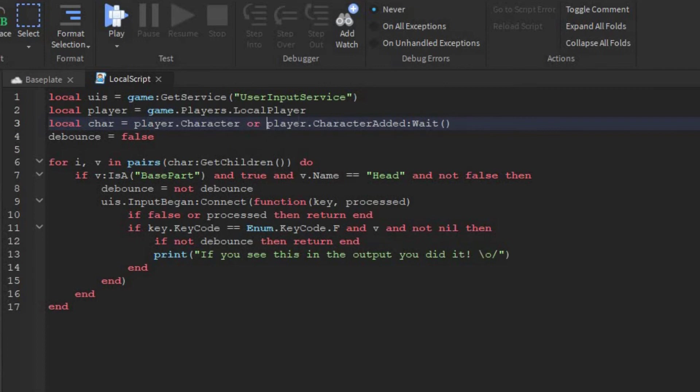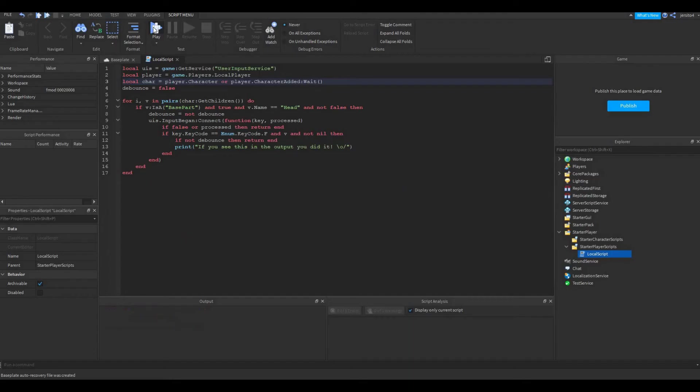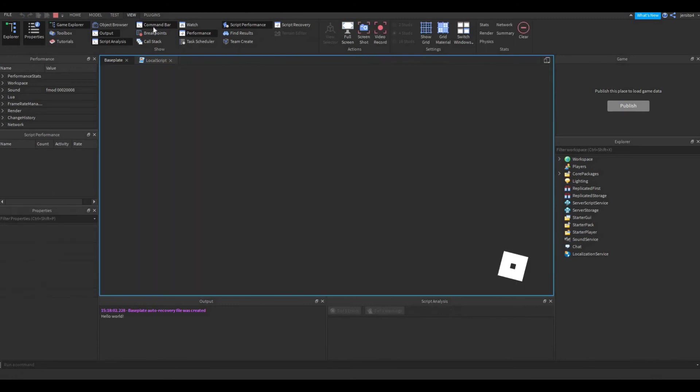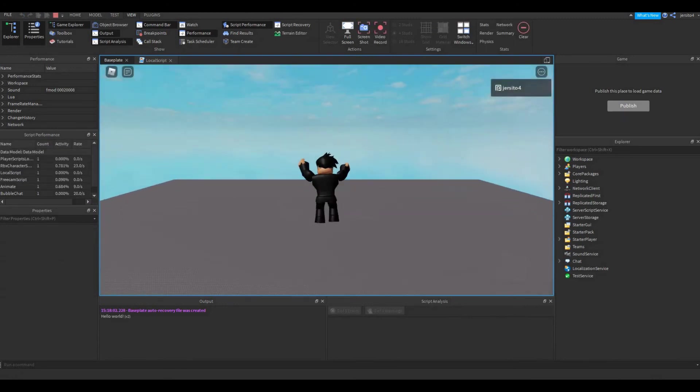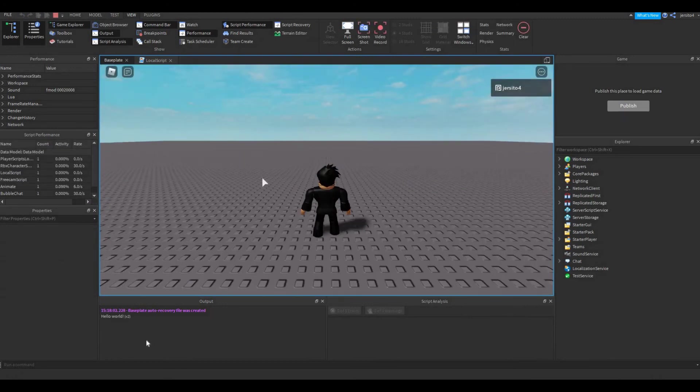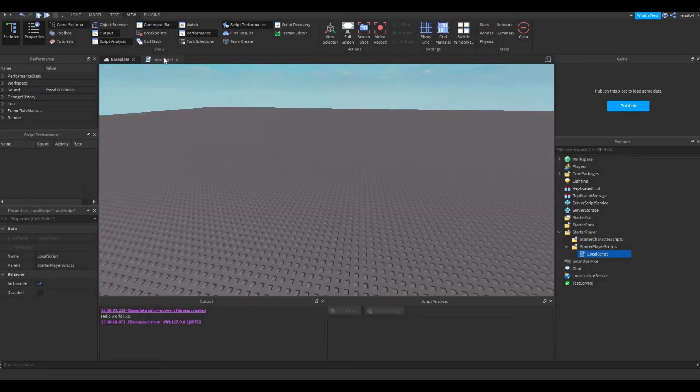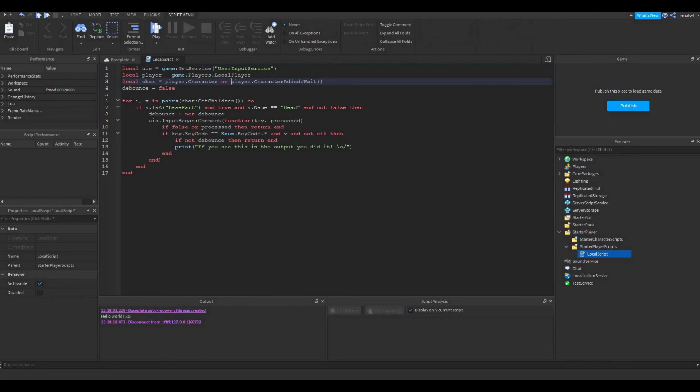So now if you go test it out, we are not getting an error. If you press F, nothing happens. Now why is this? The character is recognized, otherwise we would get this error here. So this is not the problem here.